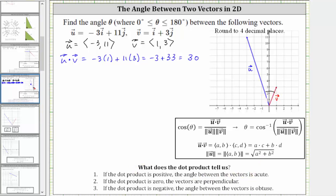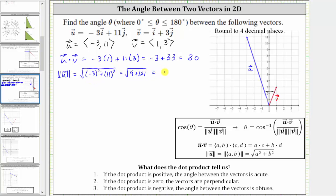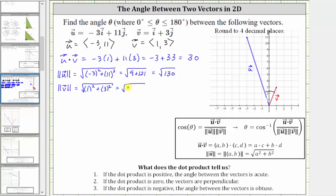Now let's find the magnitudes. The magnitude of vector u is equal to the square root of negative three squared plus 11 squared, which is equal to the square root of nine plus 121, which is equal to the square root of 130. The magnitude of vector v is equal to the square root of one squared plus three squared, which is equal to the square root of one plus nine, which is equal to the square root of 10.